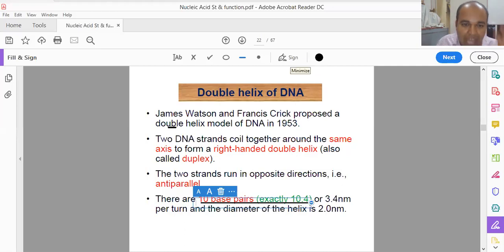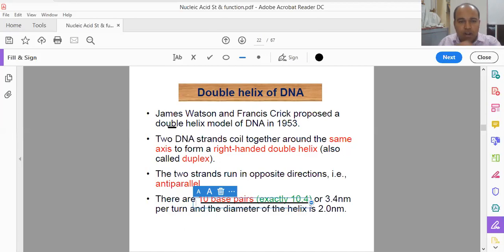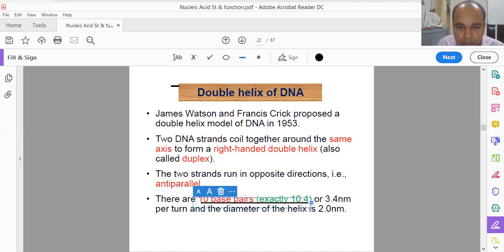There was a query about the telomeric sequence — it is TTAGGG. That is correct.